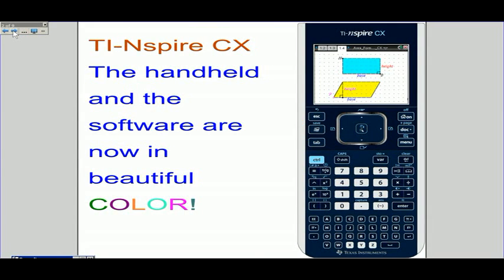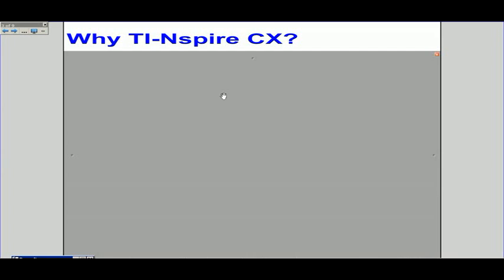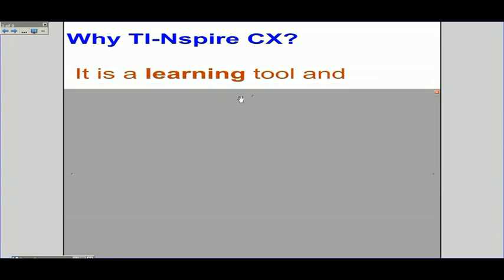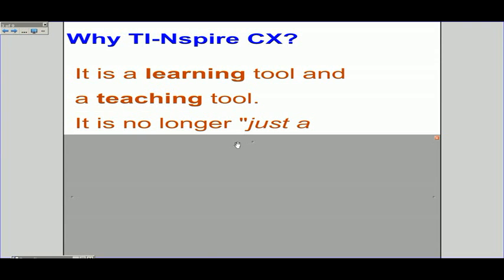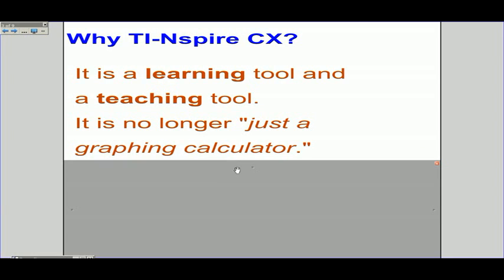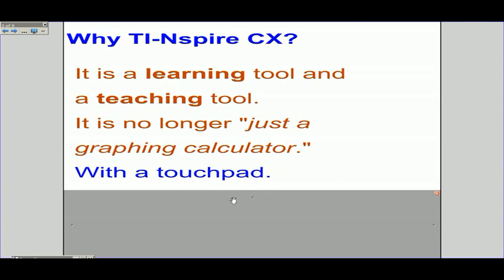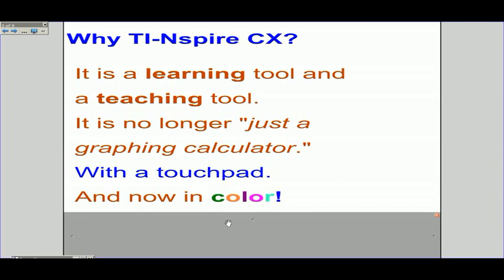TI-Nspire CX, the handheld and software, are now both in color. Why Inspire CX? It is a learning tool and a teaching tool. It is no longer just a graphing calculator. It has a touchpad and is in beautiful color.